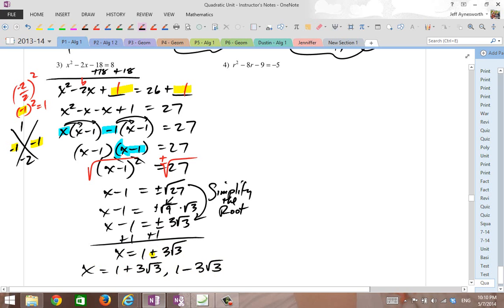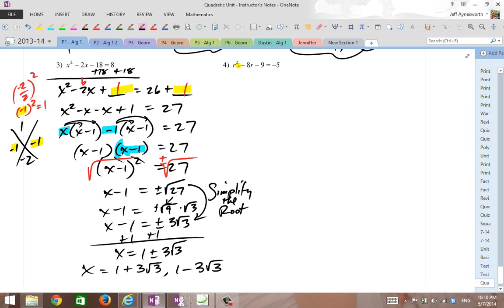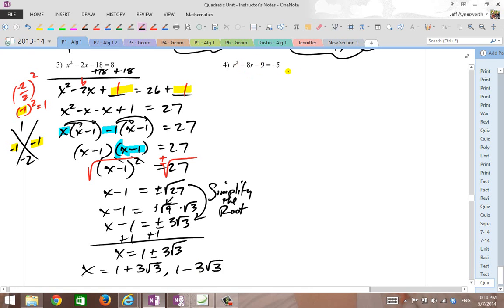This plus or minus symbol means there are two answers: first you add, then you subtract. Add 1 and you get x equals 1 plus or minus 3 root 3. So you have two answers: 1 plus 3 root 3, and 1 minus 3 root 3. Pause the video and give number 4 a shot.